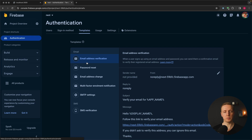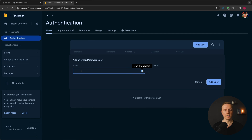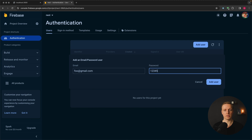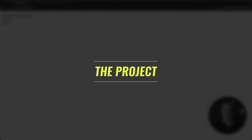Additionally, there are lots of email templates — for example you can send emails when a person registers through Firebase. But the interesting part for us is the Users tab, where we can create a new user. I'll provide the email foo@gmail.com and a password of 12345678. I'll click 'Add user' and our first user is already created inside the database.